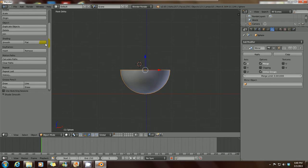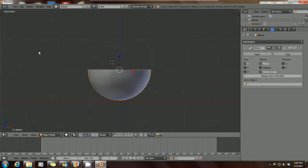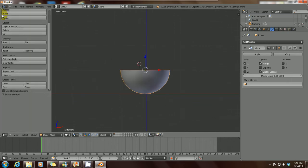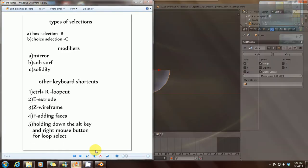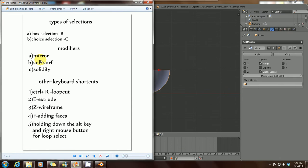If you don't see this tool tab, just press T or hover your mouse over the plus sign and left click to get your tool tab. Now we've taken a look at the mirror modifier. Let's take a look at the subsurf and the solidify modifier.